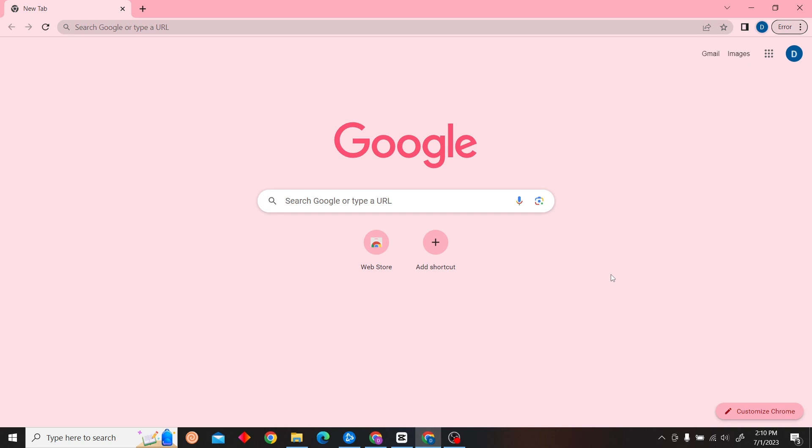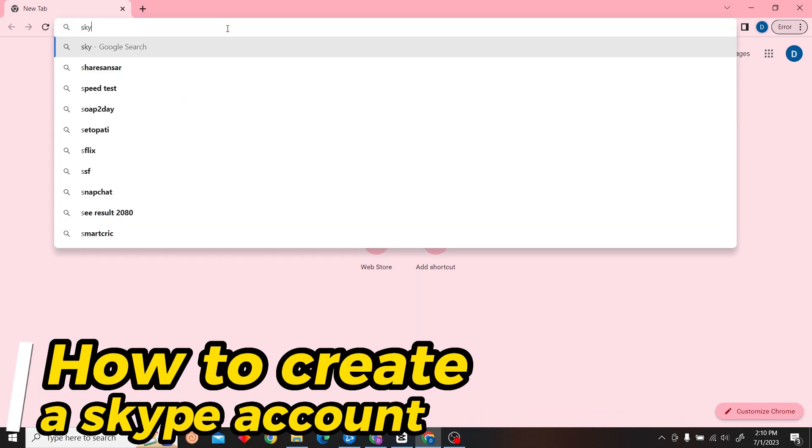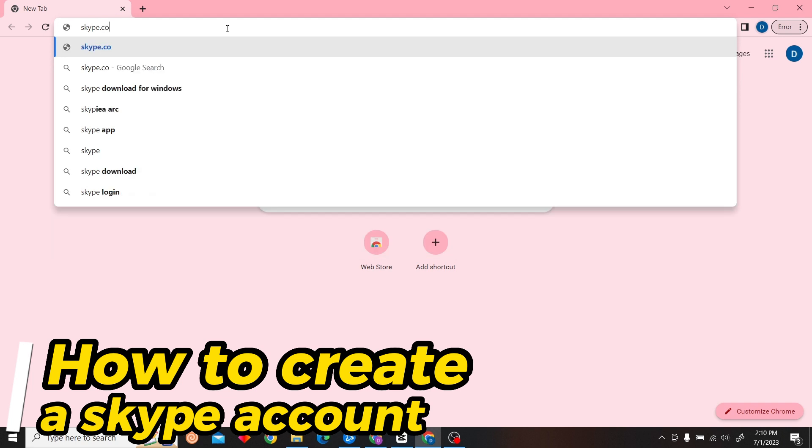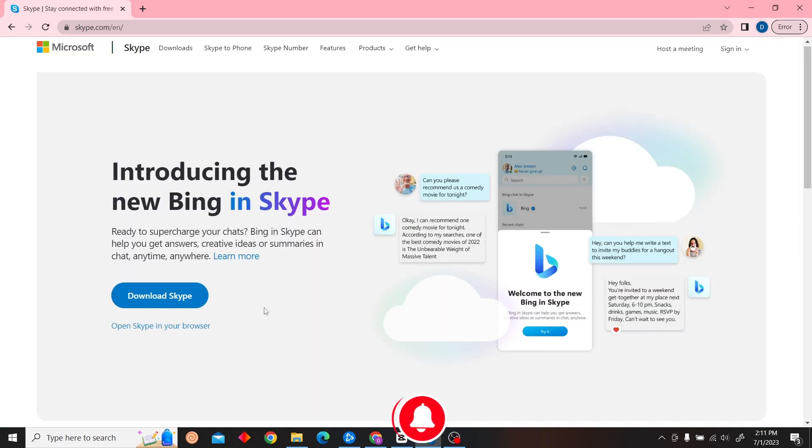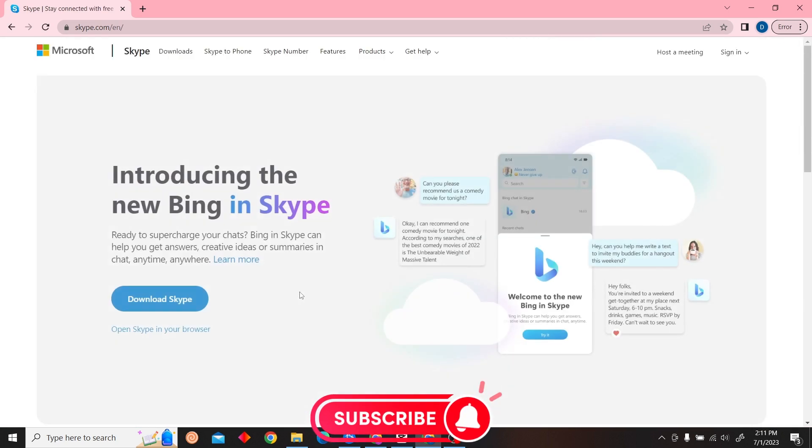Hey guys, welcome to Digital Digest. In this video I'm going to show you how to create a Skype account. To create a Skype account, first go to your browser and type in skype.com.